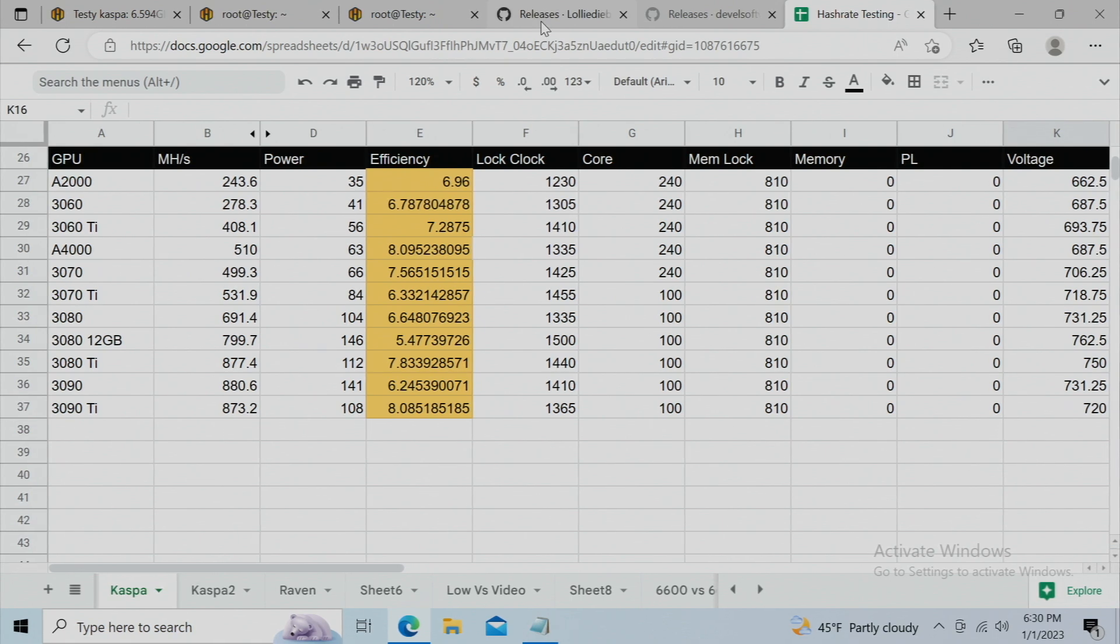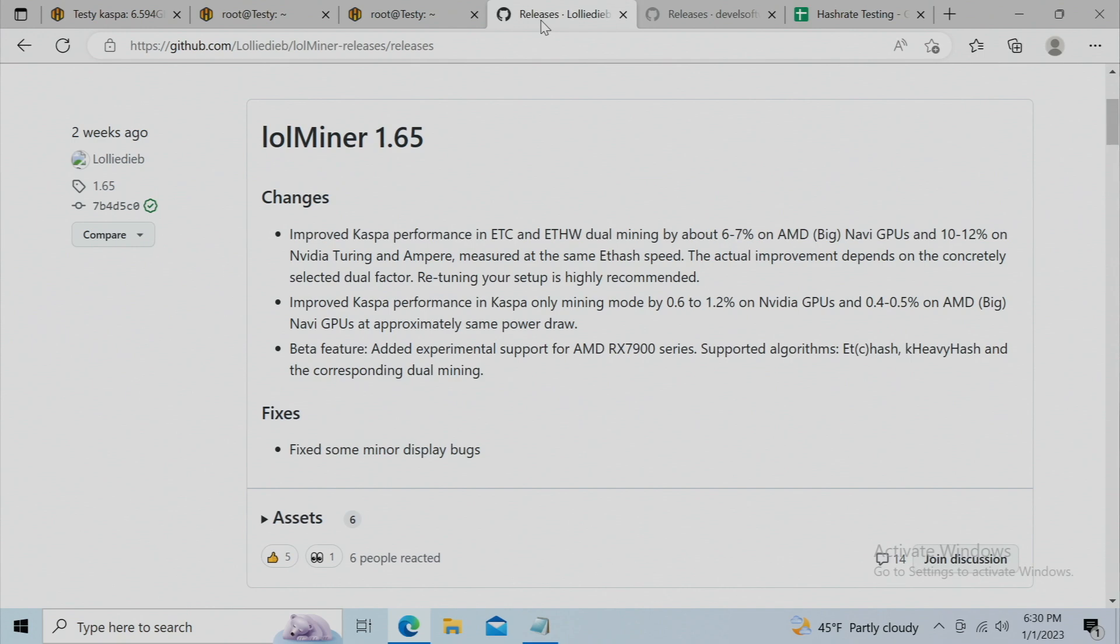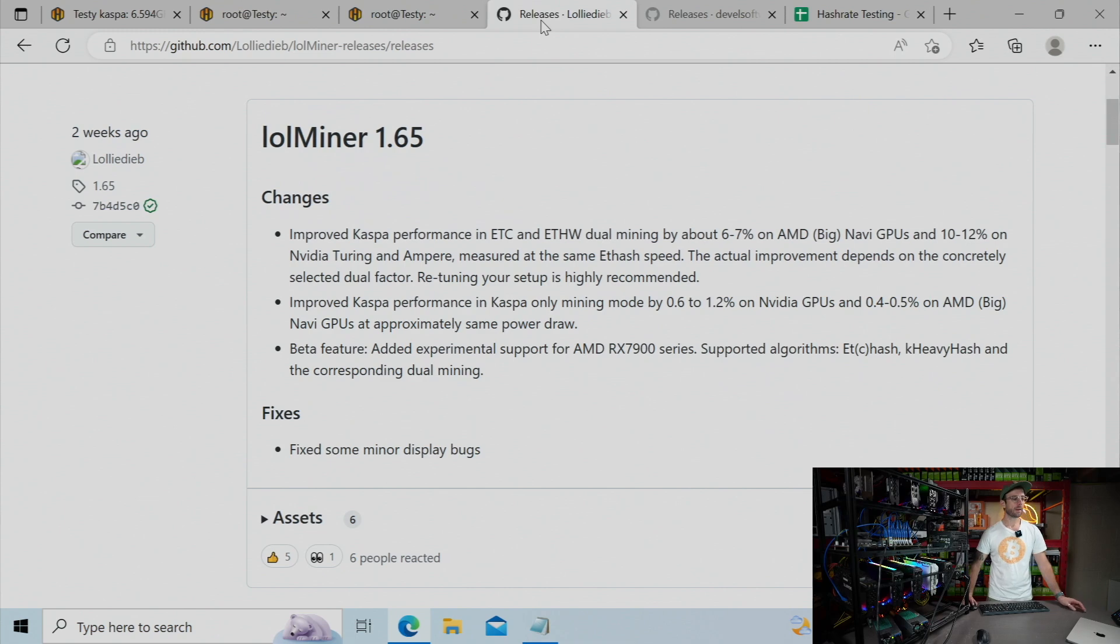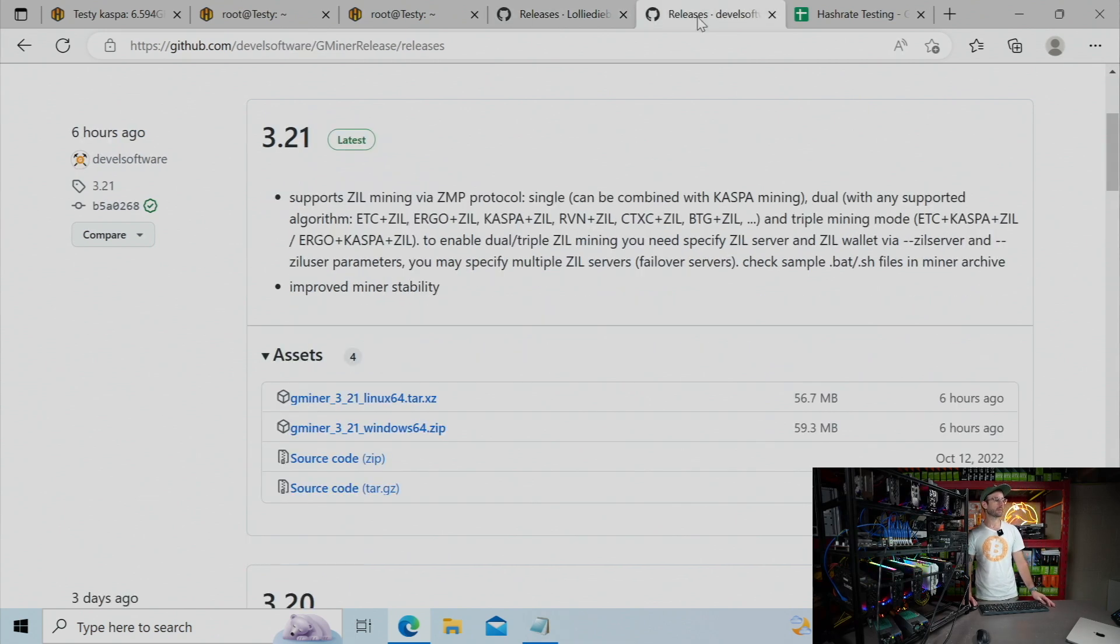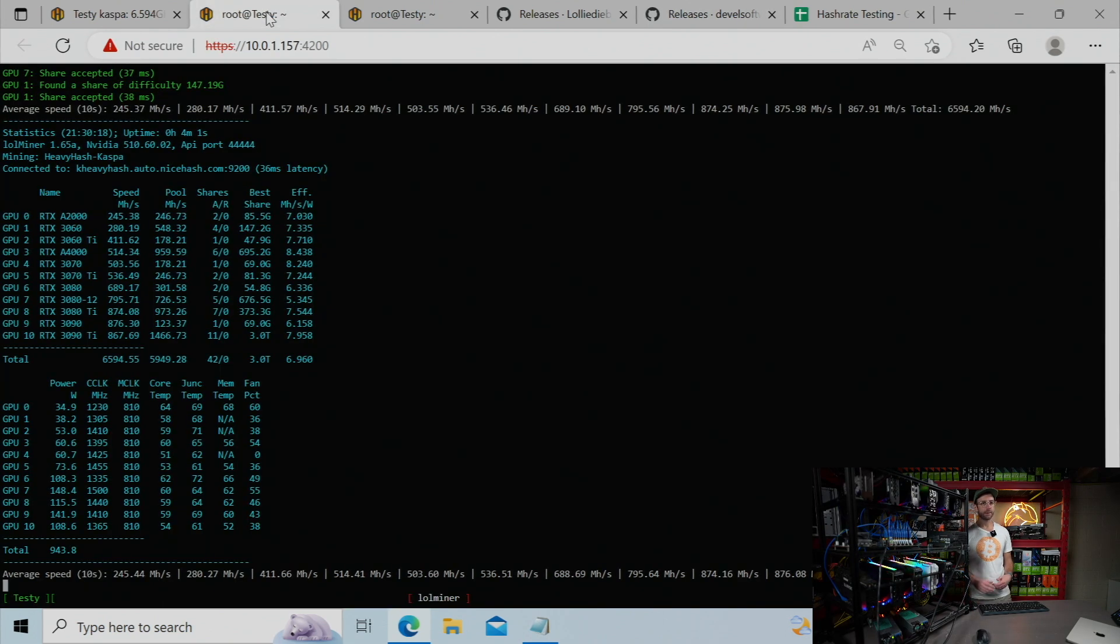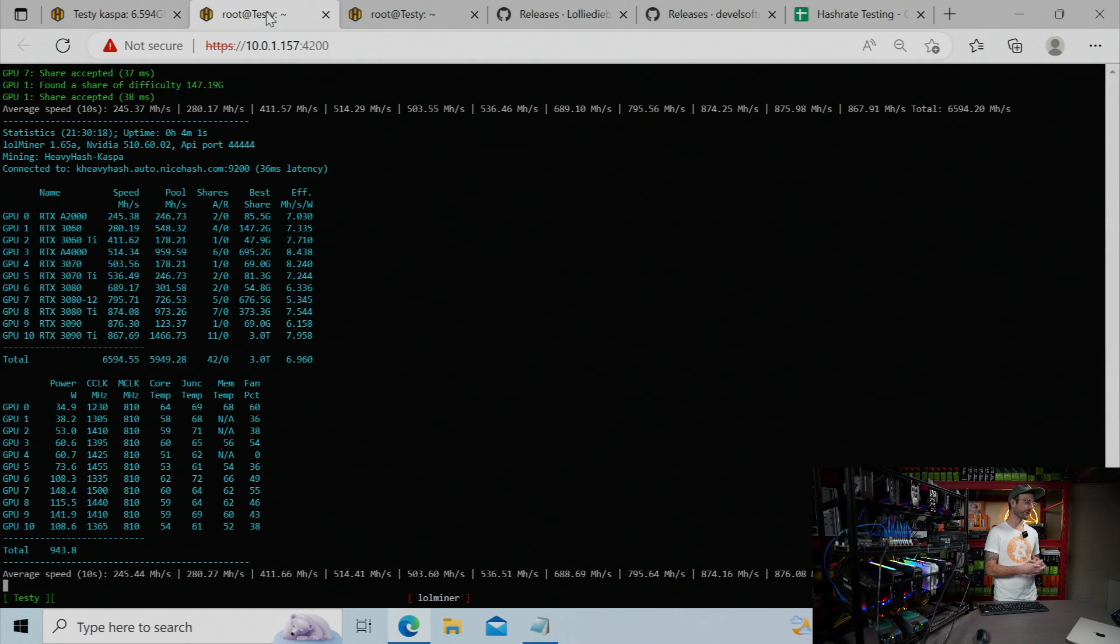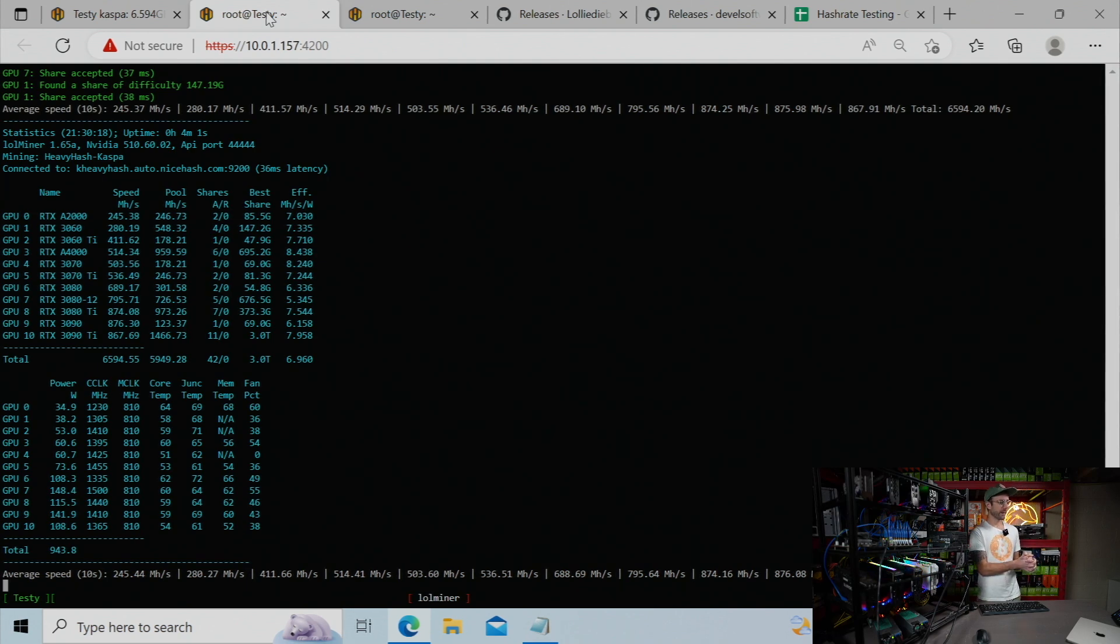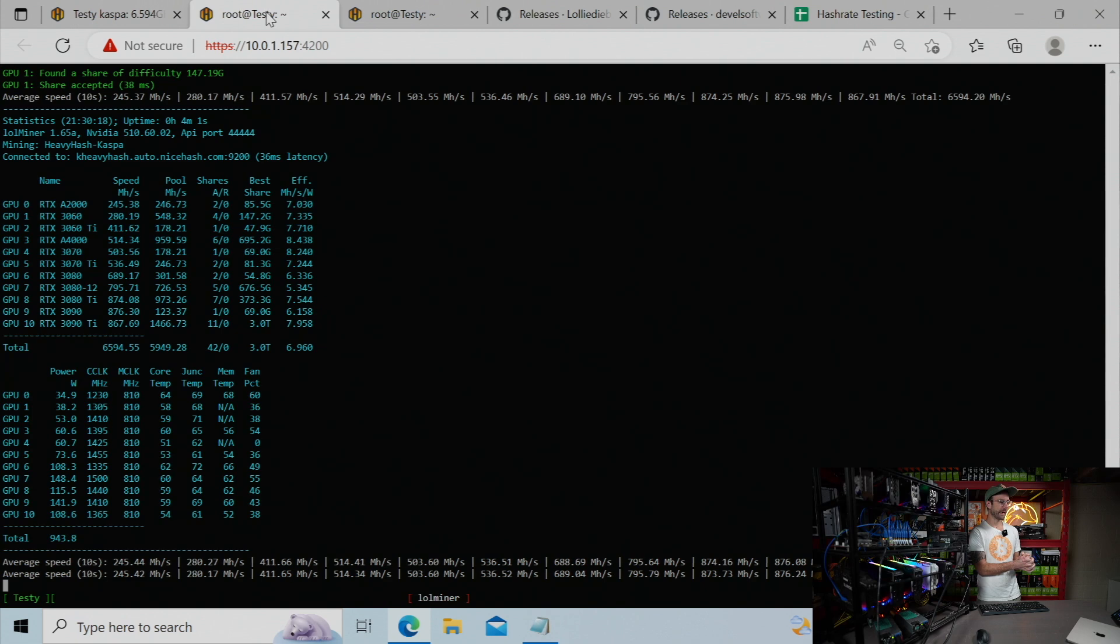So again, those two pieces of mining software, number one is going to be LolMiner. I'll leave links to it down in the description below. And then the other is going to be GMiner. I'll leave links down in the description below to this one as well. And just so you can see, I'm not making any of this stuff up. Here's the miner running right now. This is LolMiner with those GPUs, with those same results reported in HiveOS.